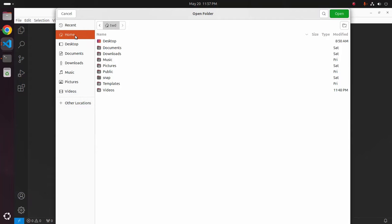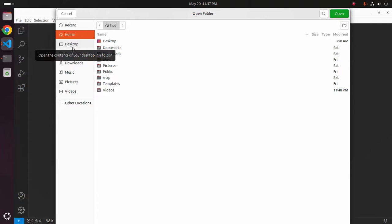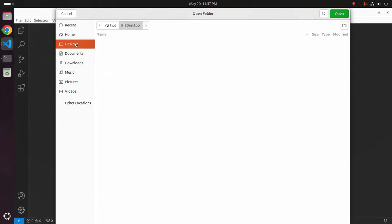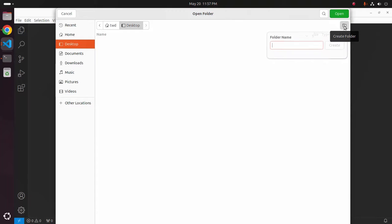Now select the folder where you want to create a new folder. I am going to create a new folder in my desktop. Click on this icon to create a new folder and name the folder, my case hello world.